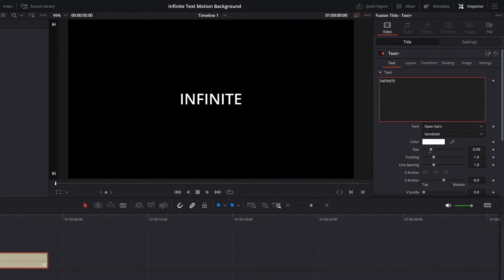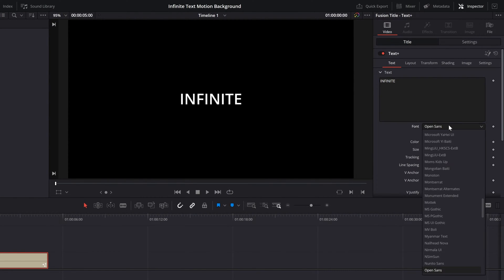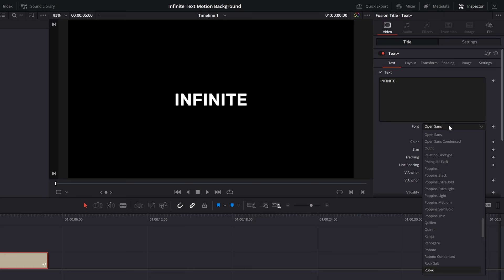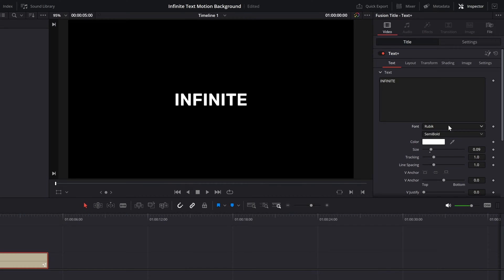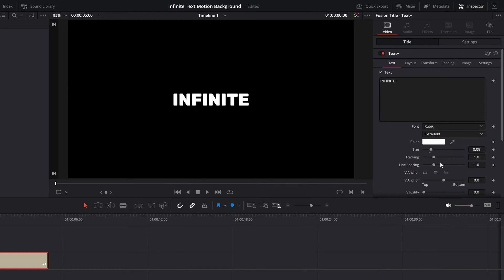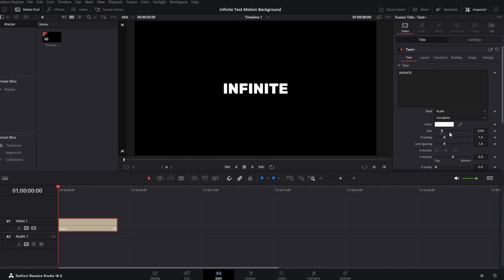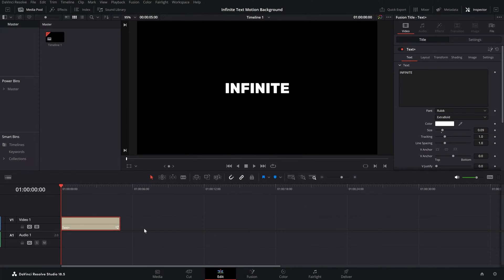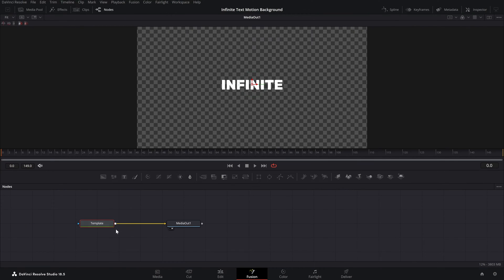I'm going to type in 'infinite,' then change the font to Rubik, change its weight to Extra Bold. You can also change the color, size, and so on. Once the text is ready, go to the Fusion page. Here is the template — that's our text. The first thing we're going to do is apply a Transform node to it.